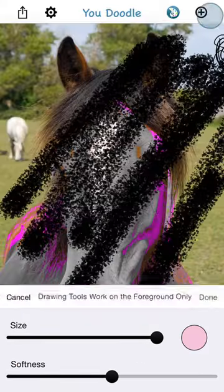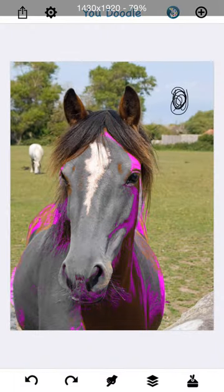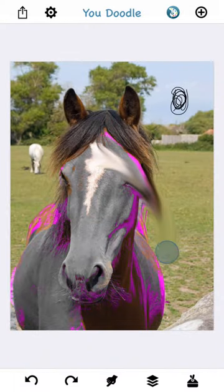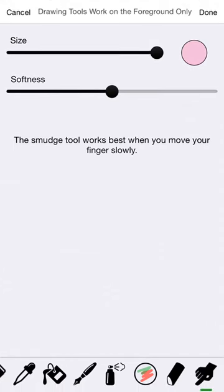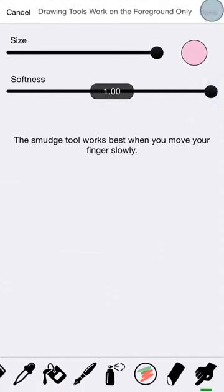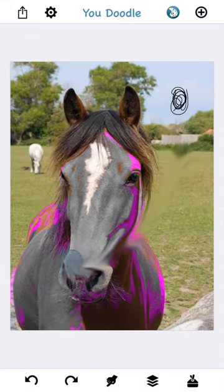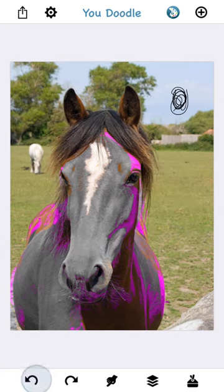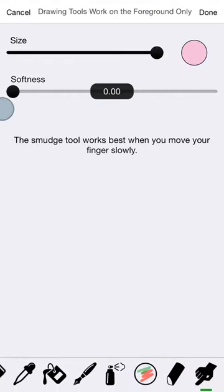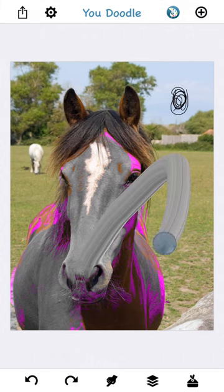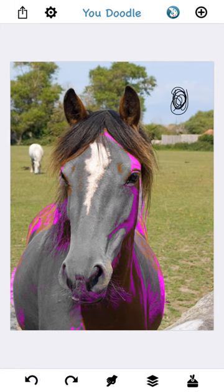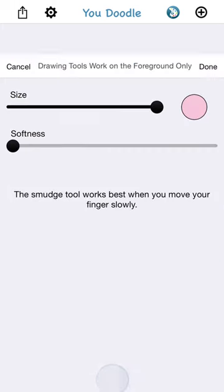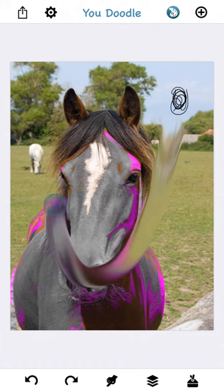The smudge tool does some paint-like effects. As you drag your finger, it smudges the image — you may have used this tool in Photoshop, GIMP, or other image editors. It also has size and softness settings. As you increase the softness, it does more of a blend, and as you decrease the softness, it becomes more coarse. With softness all the way down, it's like there's no blending at all — you can tweak that softness to get the effect you're looking for.